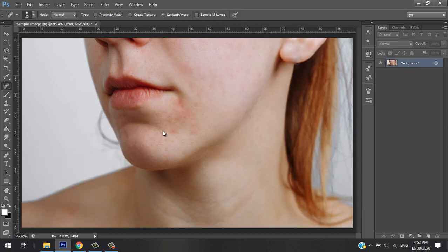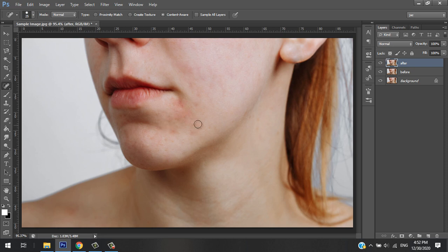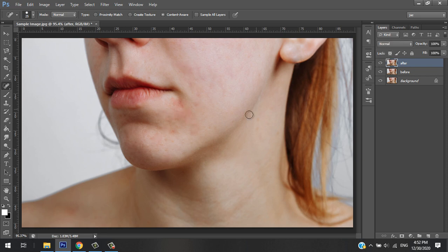That's how you remove pimples using Photoshop. I hope this helps you. Thank you, and don't forget to like and subscribe to my channel.